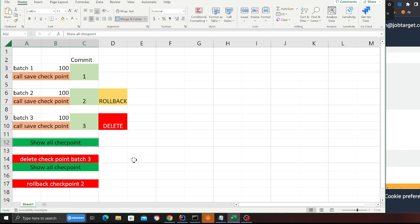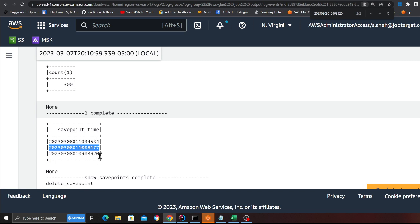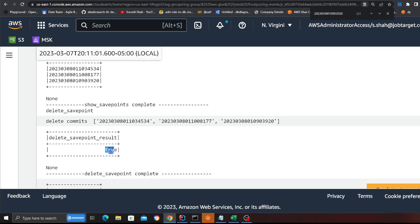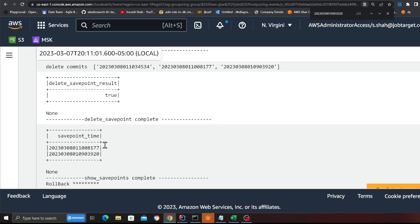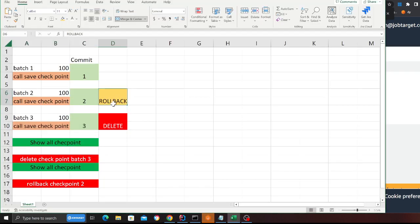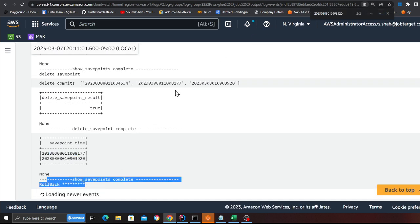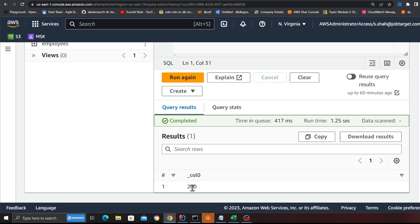Now I call show all checkpoints and I can see three checkpoints: three, four, 8177, and 920. Then I call delete checkpoints — I get a true, which means I was able to delete the latest checkpoint. The third batch checkpoint has been deleted. After that I show checkpoints again and I can see only two remaining. Then I issue a rollback command and the rollback has been successful, as you can see in the print statement. Going to Athena and running a query shows a count of 200 — we successfully rolled back.